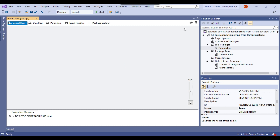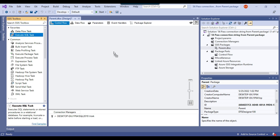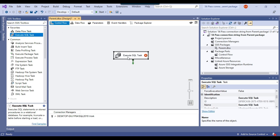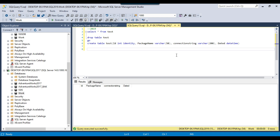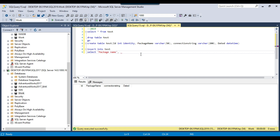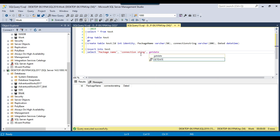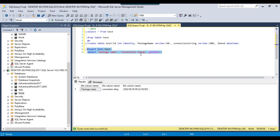Now let me drag and drop an Execute SQL Task into the control flow and call it 'insert data'. I'll insert a record into the SQL Server test table. ID is an identity field so it needs no input. For the package name I'll use the system variable so that if the package name changes the value updates automatically. The connection string column will come from the parameter, and the dated value will come from the GETDATE() function returning the current date and time.